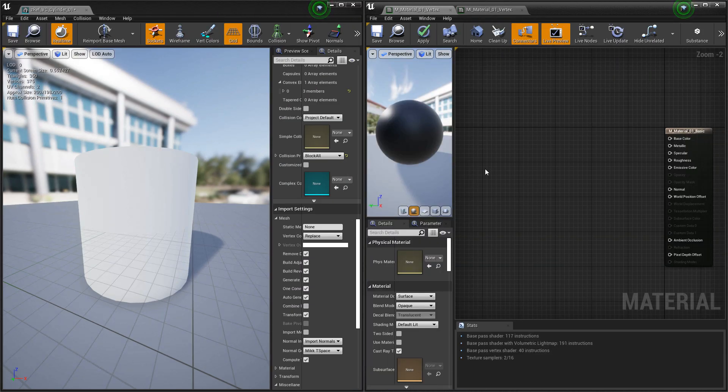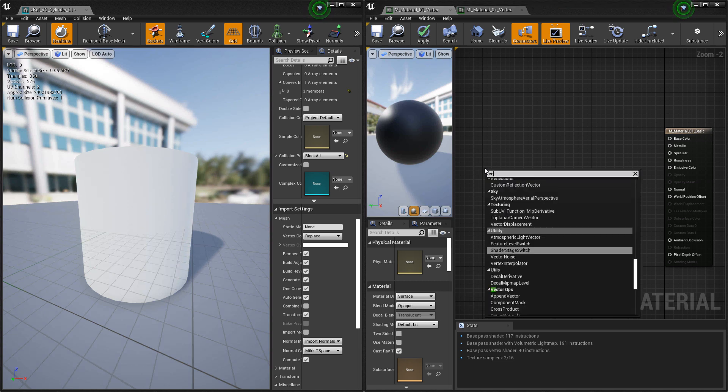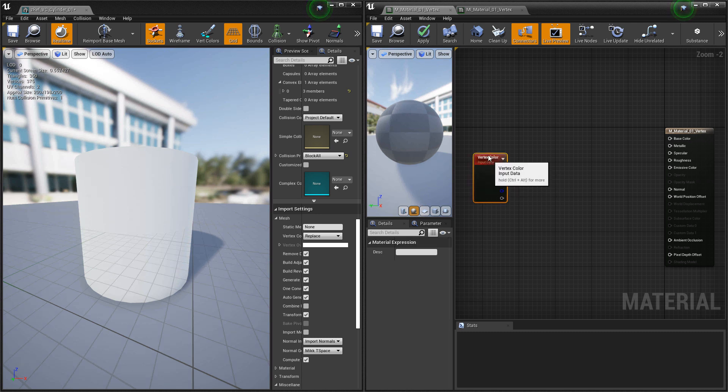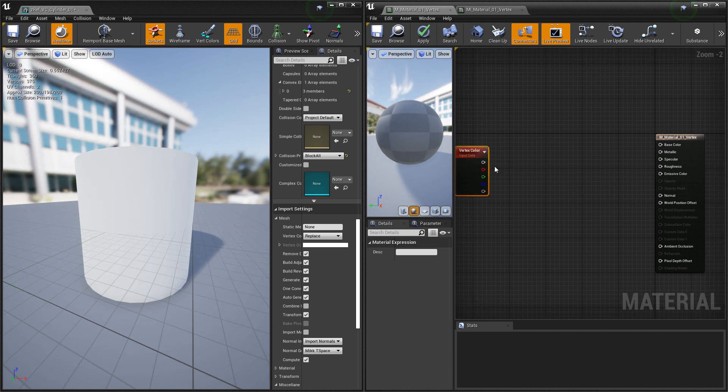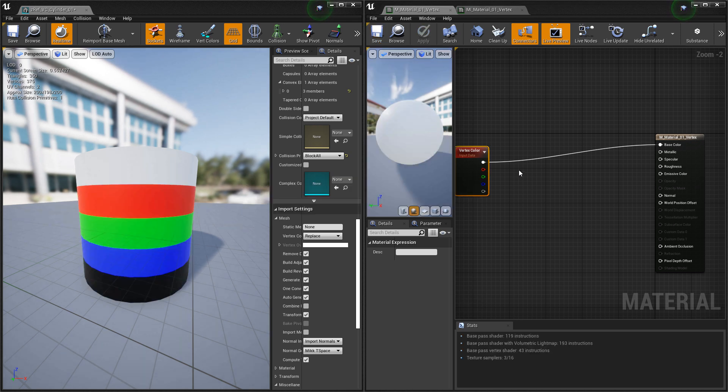Now the first thing we can do is colorize our mesh based on those vertex colors. So if we right click, we're looking for vertex color. If we take the top node and plug this straight into base color, and we save it, you'll see all of your vertex colors show up.